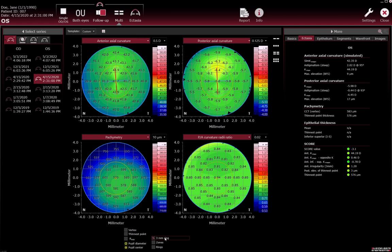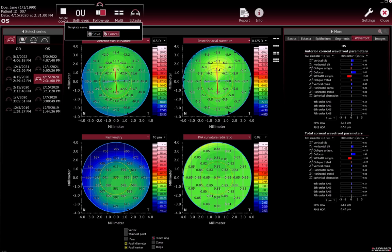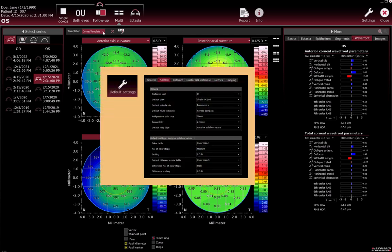Select the checkbox of the desired overlay for this template and select the desired tab in the More section. To save the changes, click the disk symbol and enter the desired name of the template, then click Save. On all workstations in the network, the new template can now be selected from the template drop-down list. It is possible to select a default layout to appear automatically when opening the Cornea app — save the desired view and template as default.